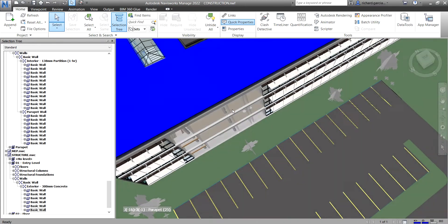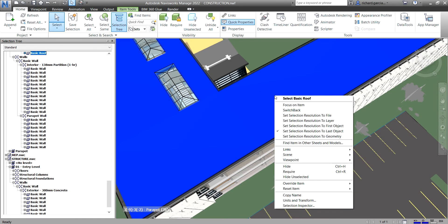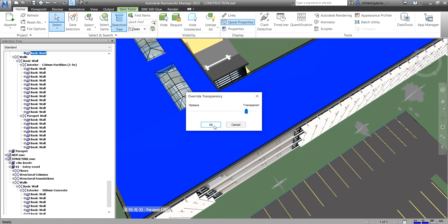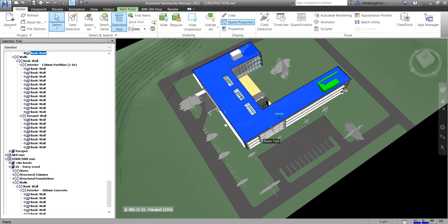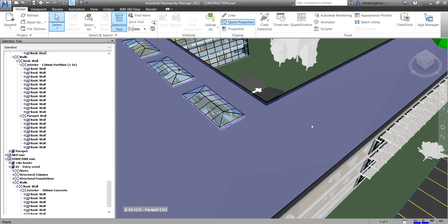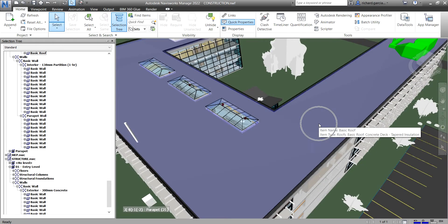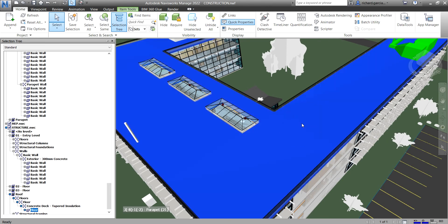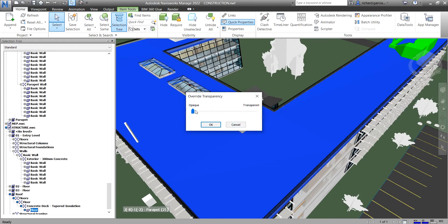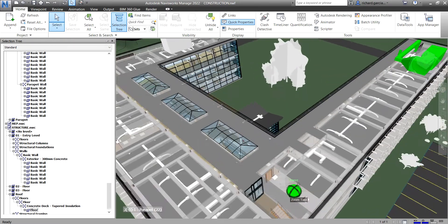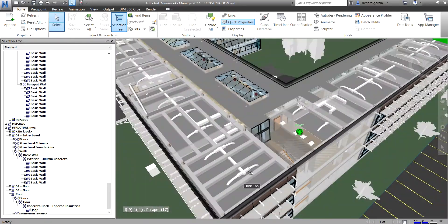To override the roof transparency, click the roof, right-click, and select Override Transparency. Drag the slider and click OK. If the transparency doesn't appear to work, there may be other elements beneath the roof — hide them to confirm. Select the underlying element, override its transparency, and there you go.